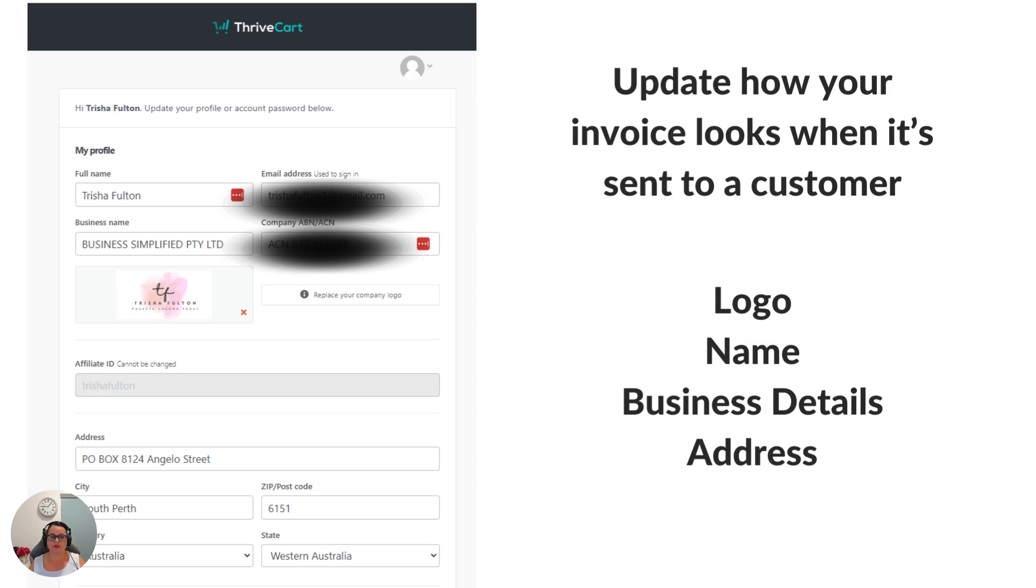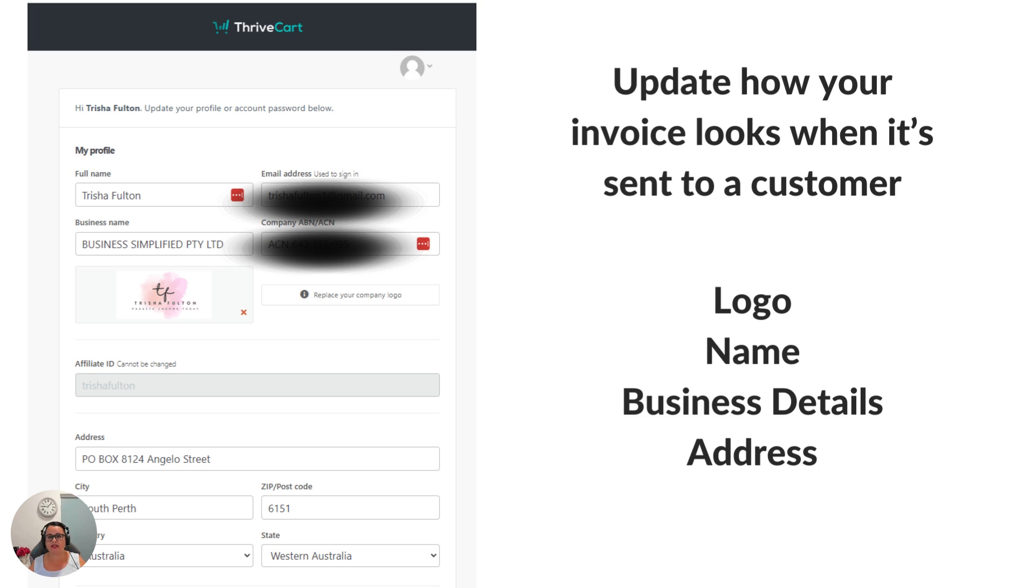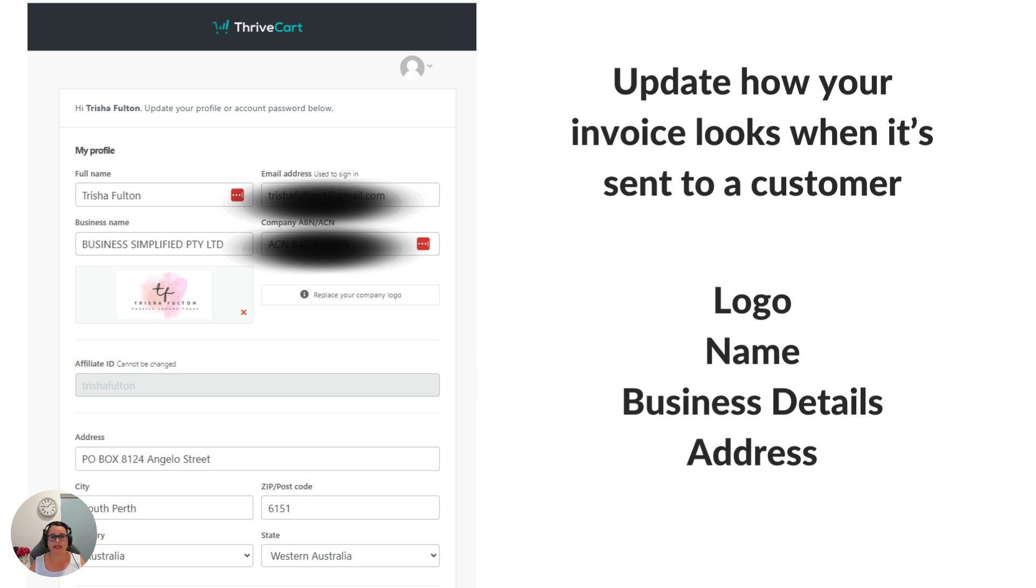If I want to change the logo on my company invoices I could just click replace your company logo and that will allow me to upload a new file. And then just beneath that I have my address. This is the post office address that's for my business and this will go on every invoice. So when a customer receives an invoice from making a payment or accessing a free product that you've given away they'll get an invoice that will look a bit like this.